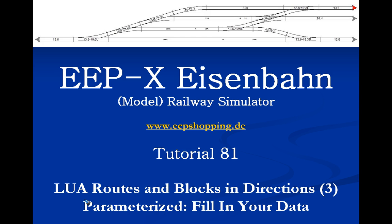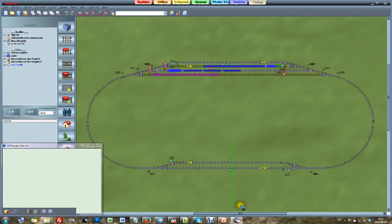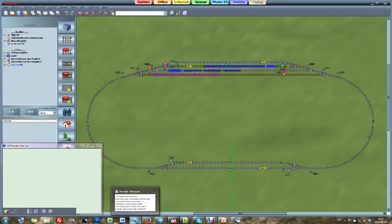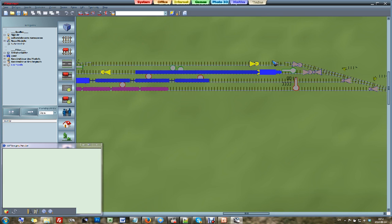If we have all that combined in one piece of software, we can automate any layout. Over here we have the same layout and still the same software. All that we are going to do is change our route table and block table and maybe add some signals or sensors. The challenge for this video is to make track 3 of station north — this track over here — two-directional.